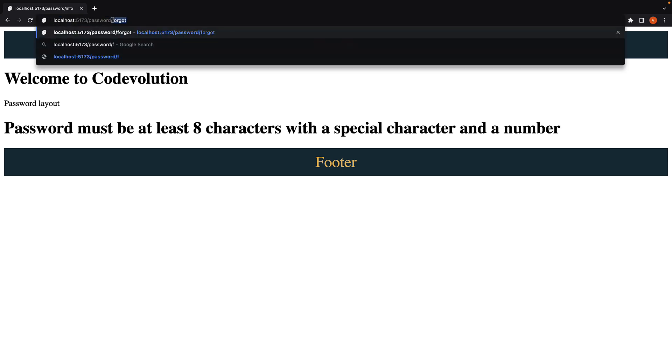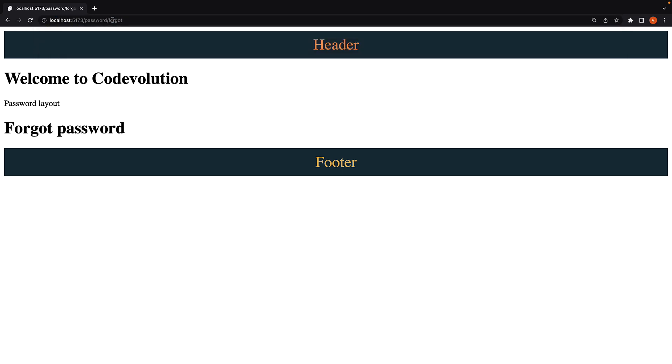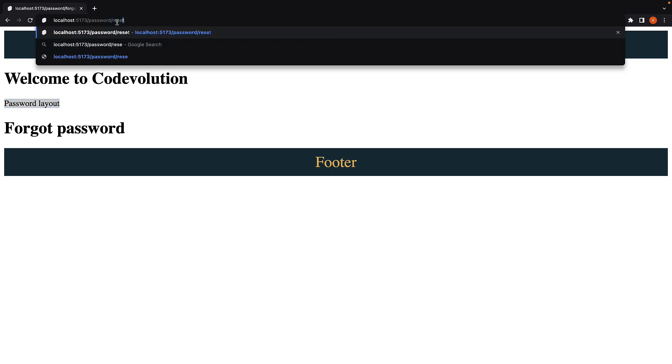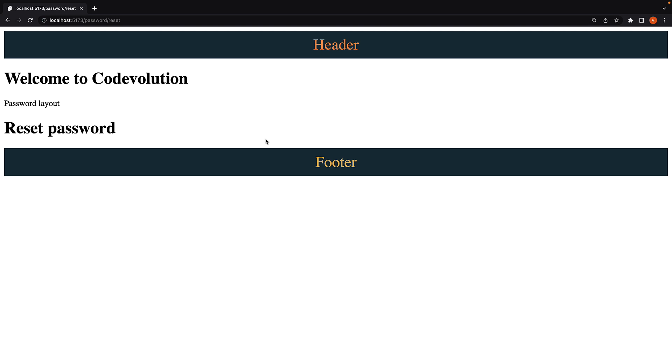However, for forgot password, I don't want the layout from the password folder. And for reset password, we don't want the layouts from password folder or the auth folder. We only want the root layout. Basically, what we want is a way to break out of the layout hierarchy for individual routes.